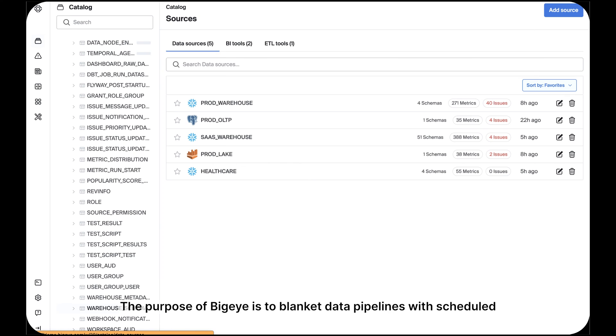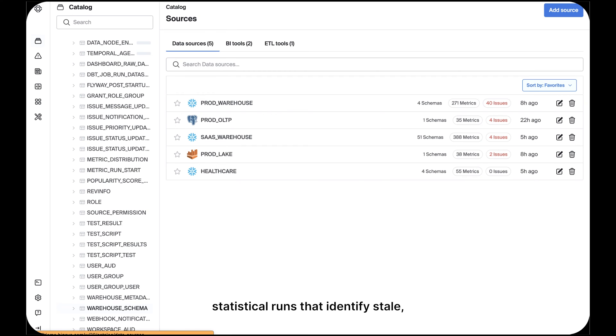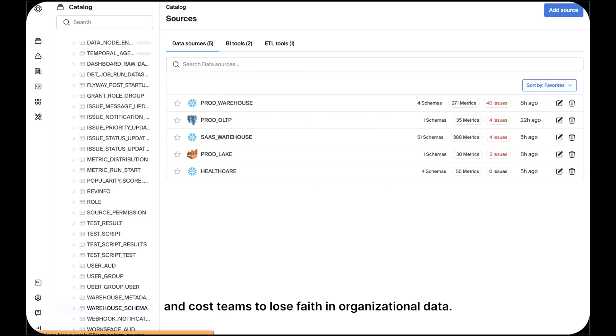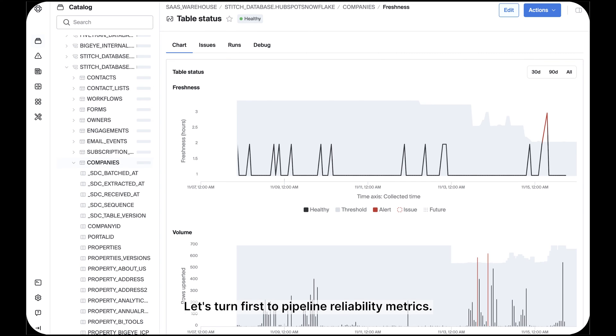The purpose of BigEye is to blanket data pipelines with scheduled statistical runs that identify stale, stuck, incomplete, broken, and inappropriate data, all of which adversely impact business reporting and cause teams to lose faith in organizational data. Let's turn first to pipeline reliability metrics, in other words, freshness and volume.